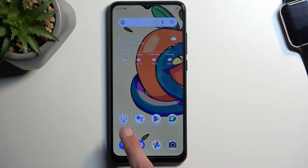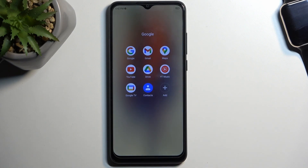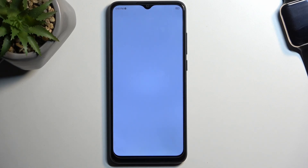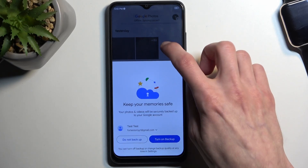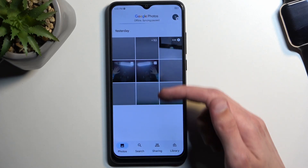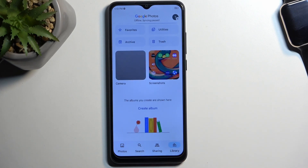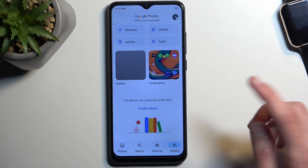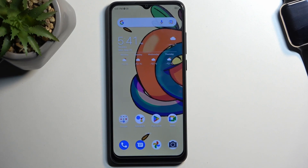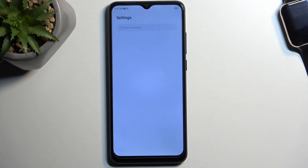Now let's find our screen recording — it should be in the photos application. If you don't see it at the front, you can navigate to the library and you should have a screenshots folder, and in there you'll have your screen recording. It looks like it's already playing — there we go.